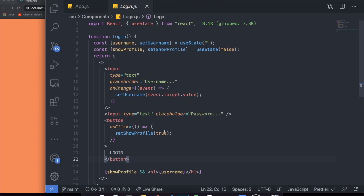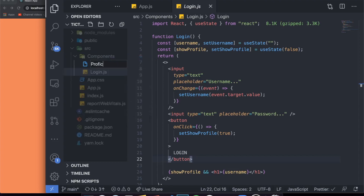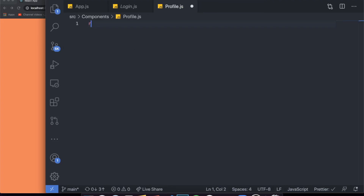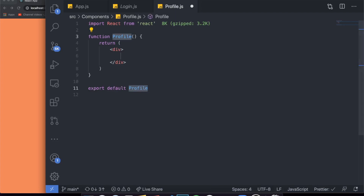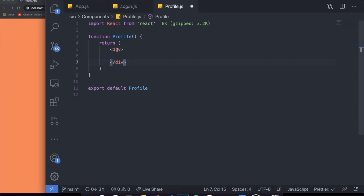So how can we incorporate the Context API into this project? Well, we can actually not write all this logic in the same place. Imagine we want to have a profile component — a profile page — and we need to access the username state from there. How do we actually have access to this? I'm going to show you how. Let me create a profile file over here.